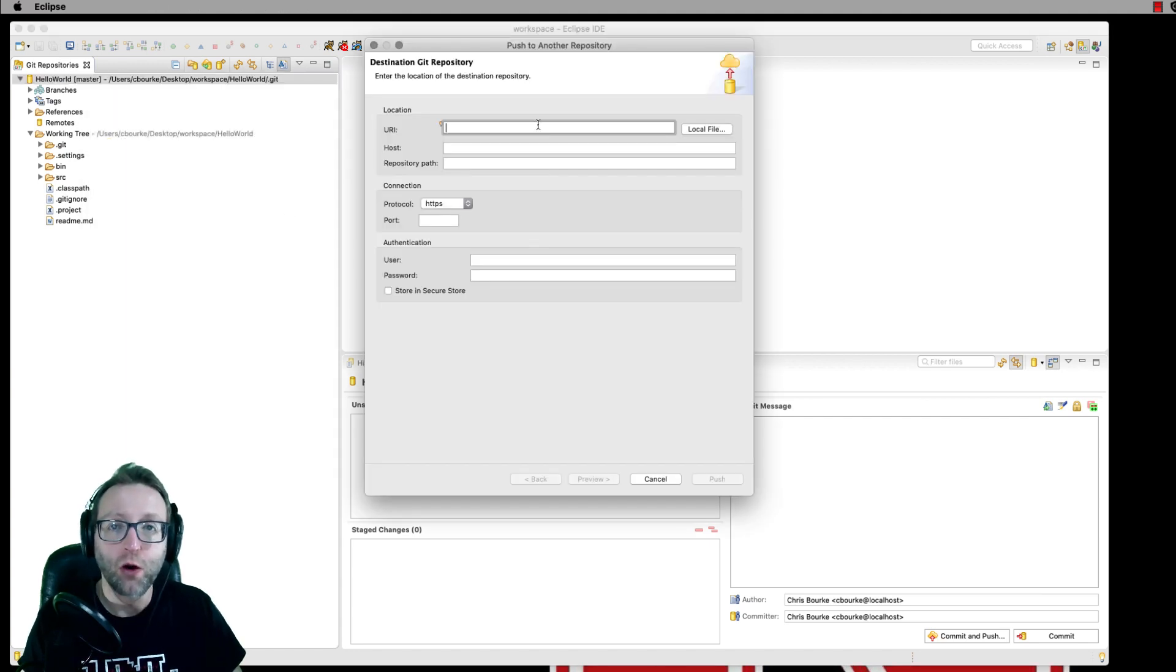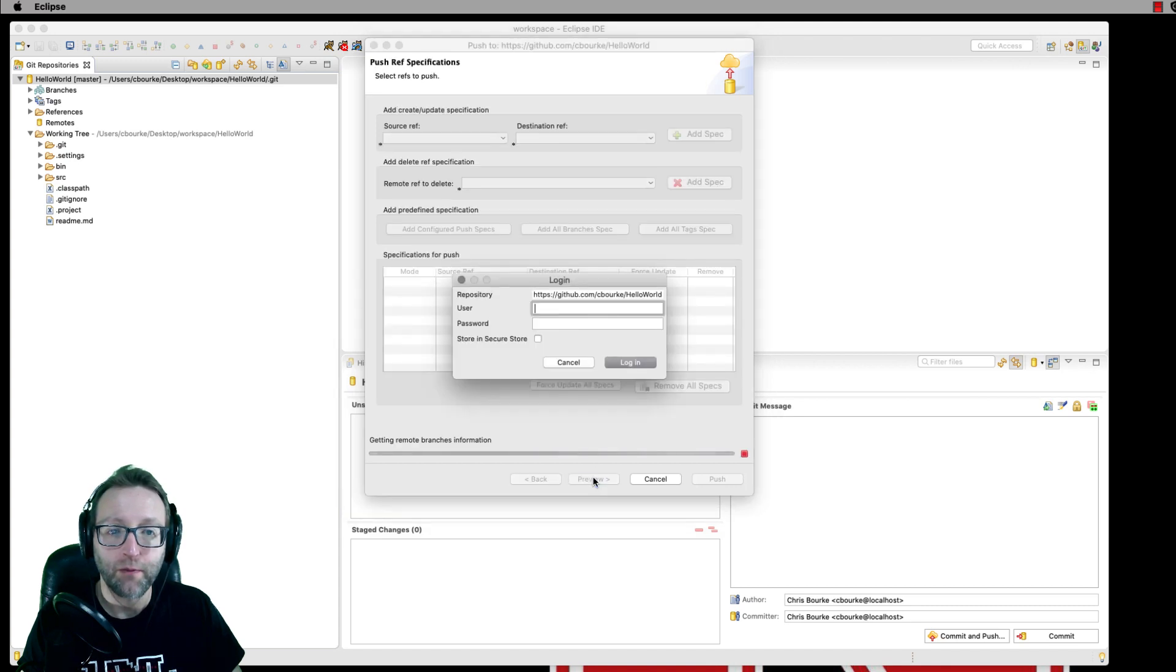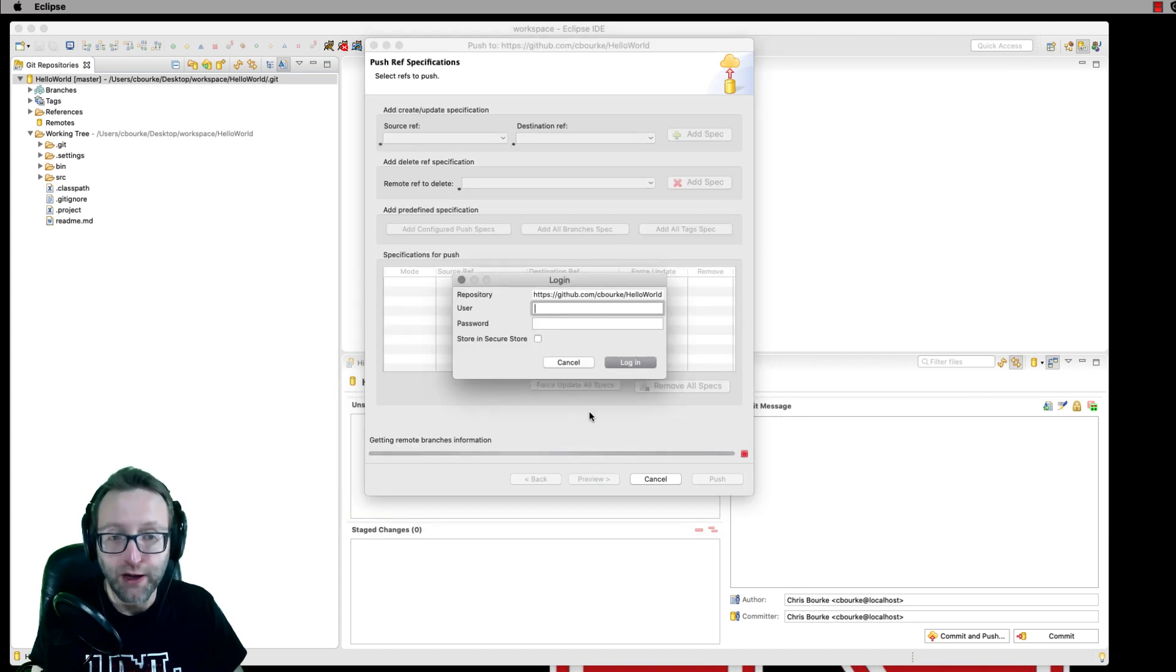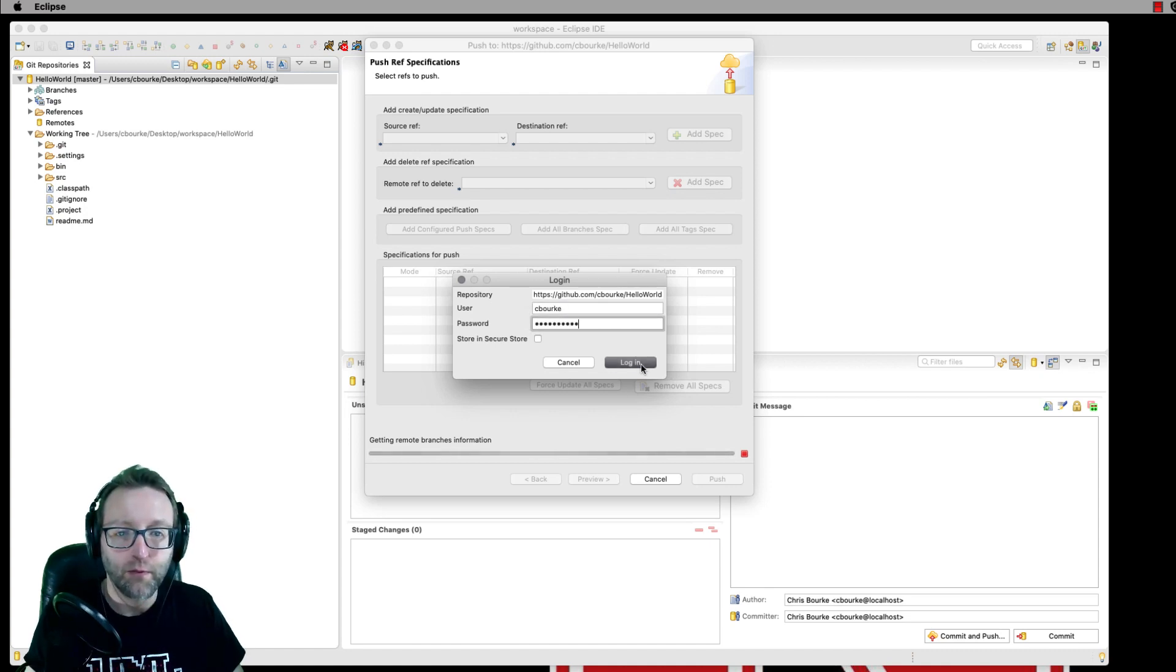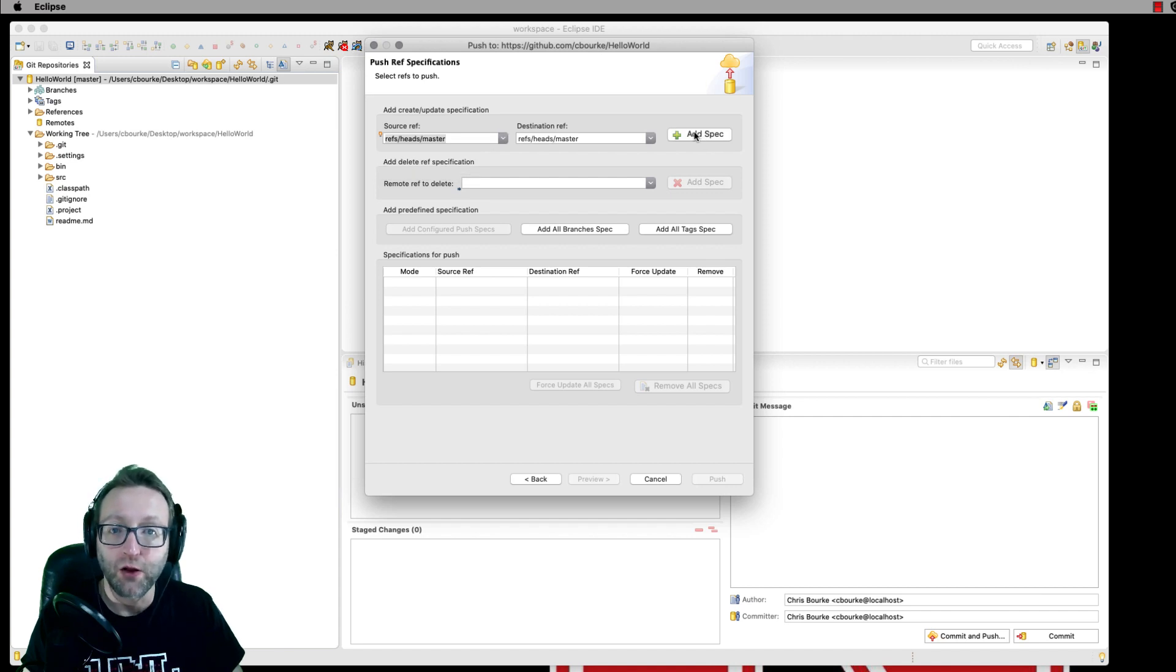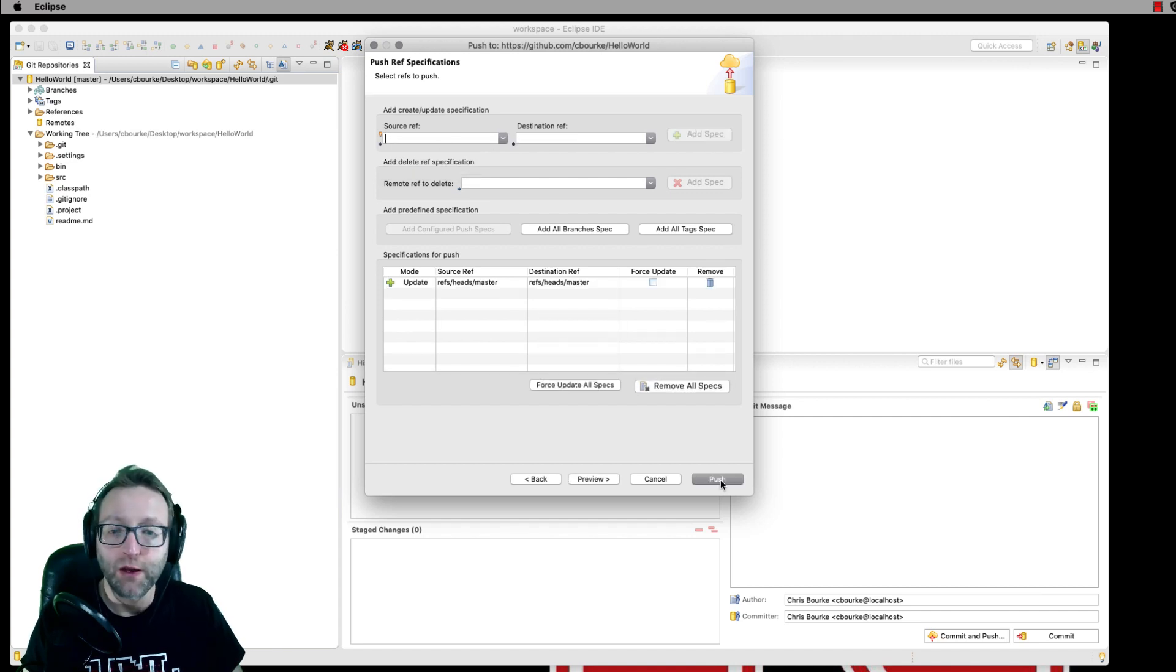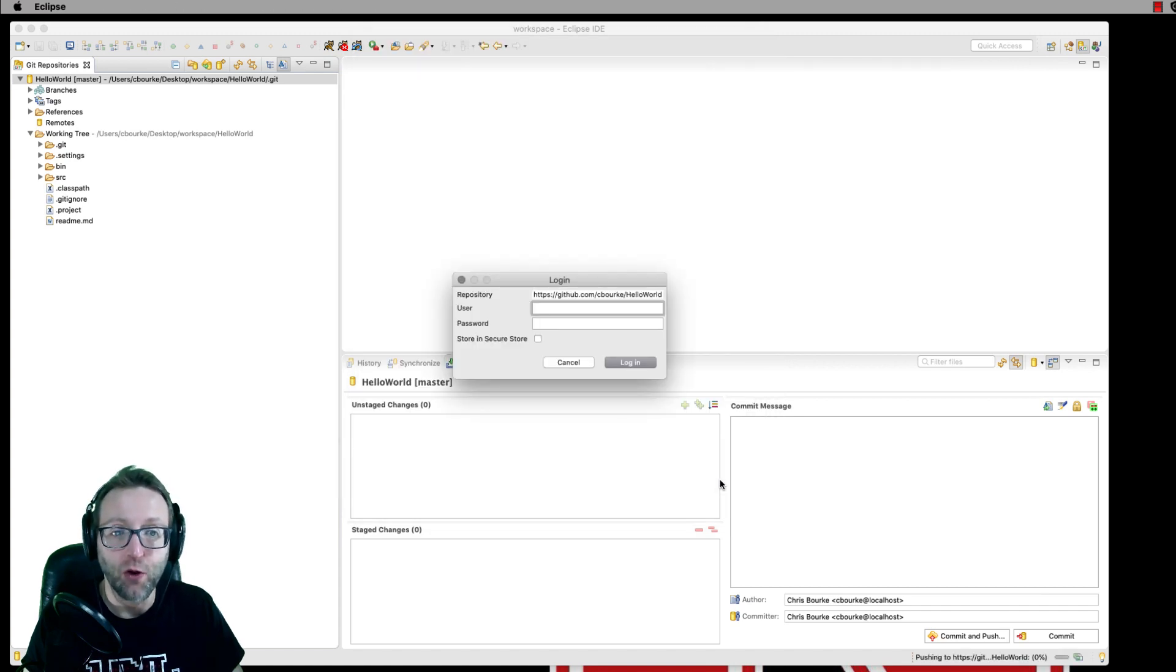Enter the URL of the GitHub repo that you just created. Enter your GitHub credentials. Select master and click add spec. Then you can go ahead and click push to push those changes to the remote repository.